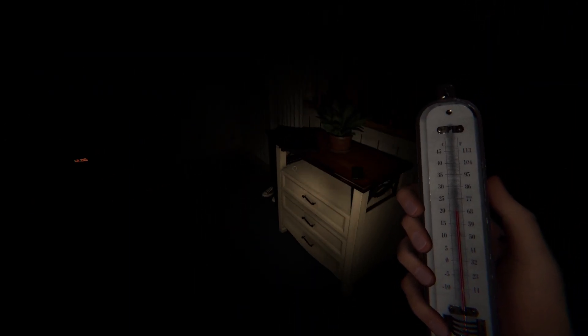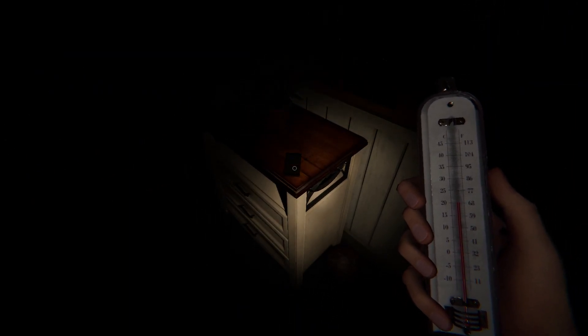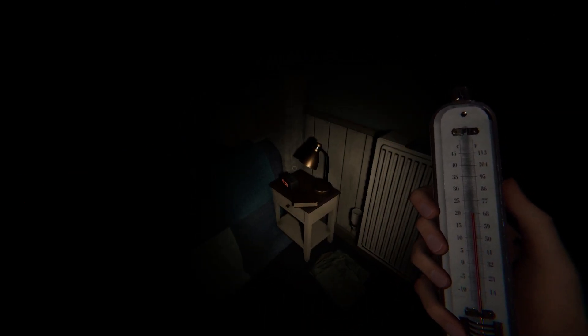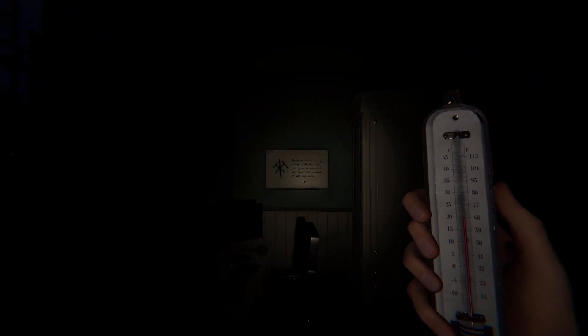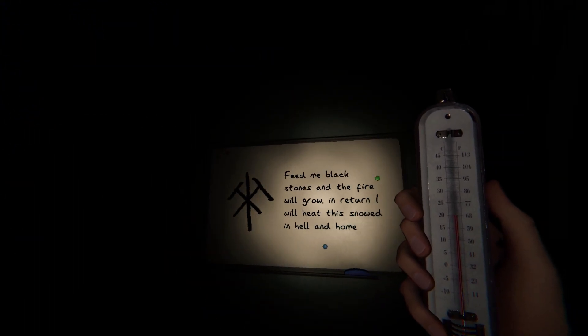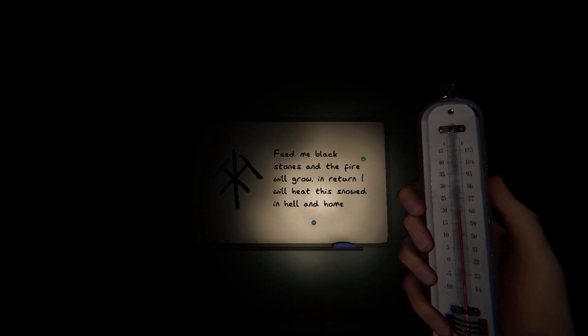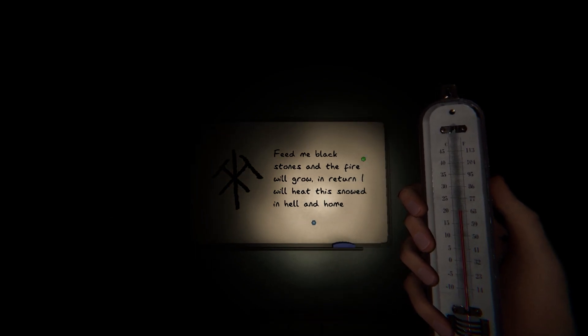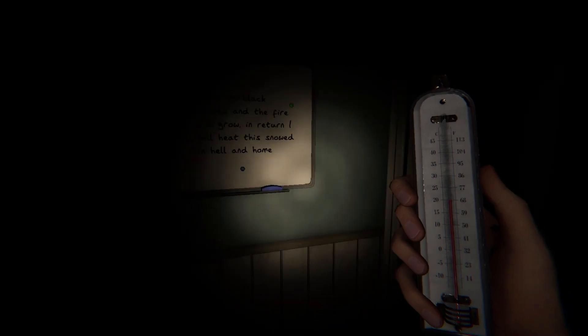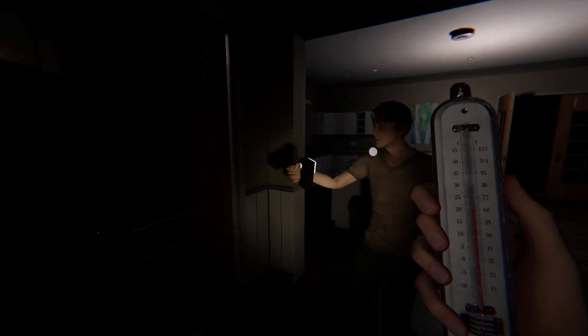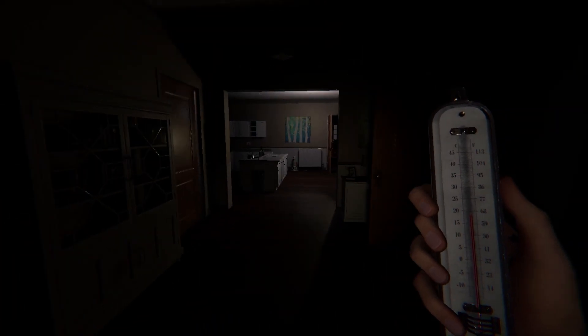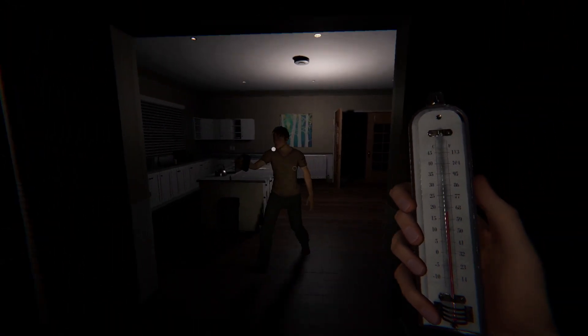Okay, good. Oh, we have the camera now. Jane Thompson, are you here? I have a lovely bunch of coconut. Feed me black stones and the fire will grow. In return, I will heat the snowed in Helen home. Is there a fireplace somewhere? Fireplace in the living room, maybe?